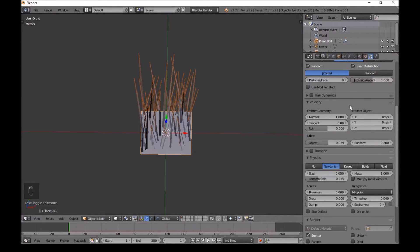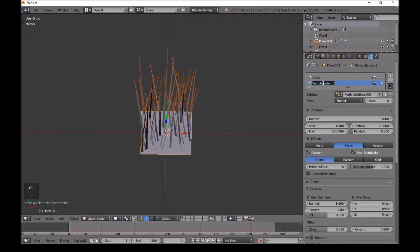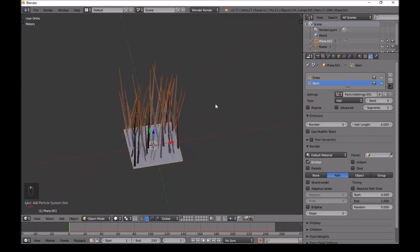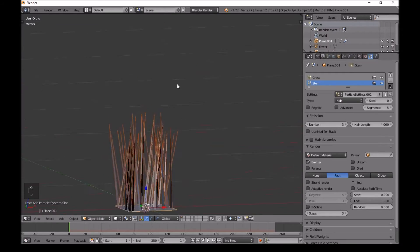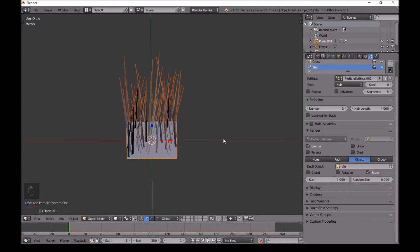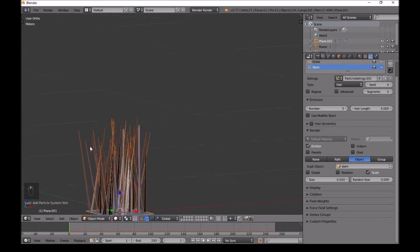Now we'll go back to the particle system and add a new particle system by clicking the plus sign. Name this one 'stem'. In the emitter settings, change the count to around 3 - three stems is fine for this patch of grass. Then in Object, choose 'stem'. You can see some stems appearing.